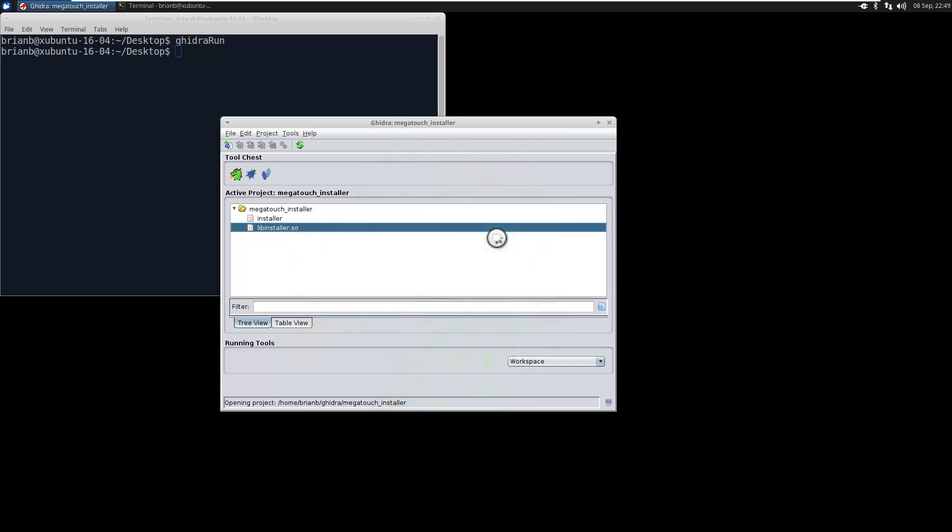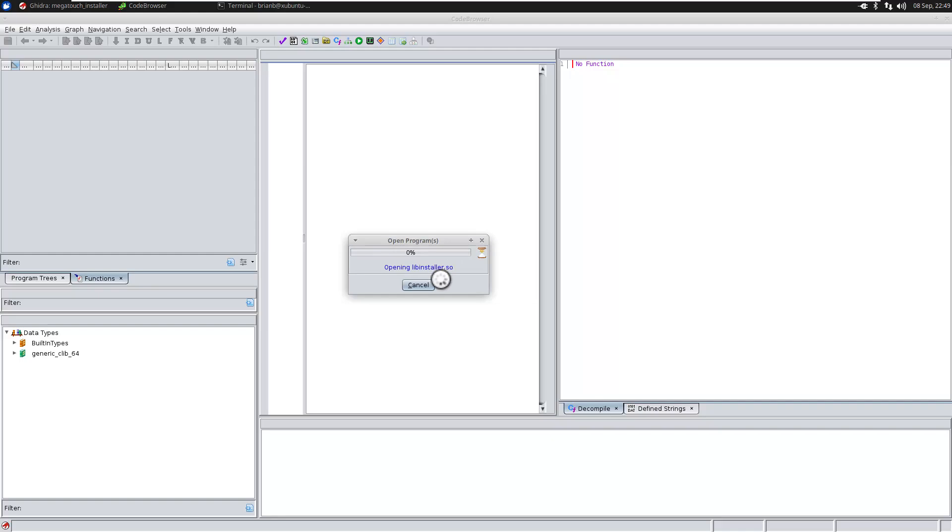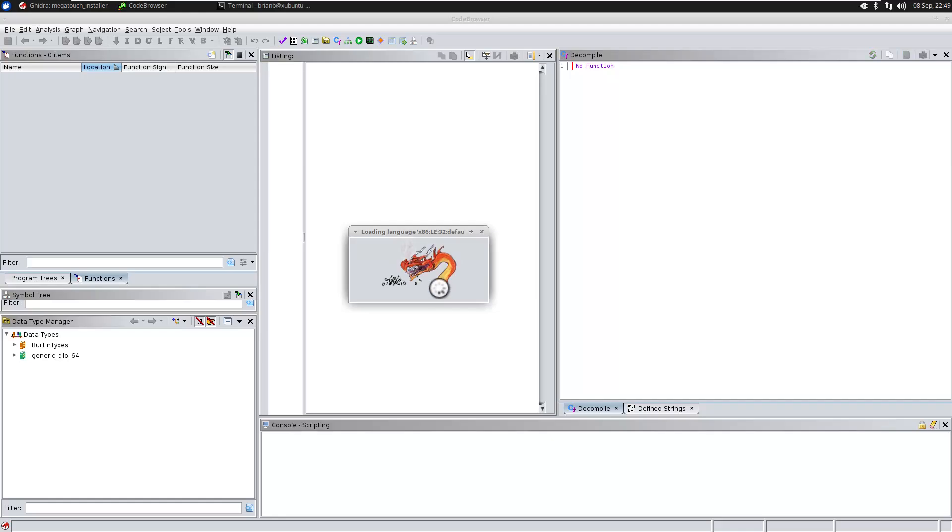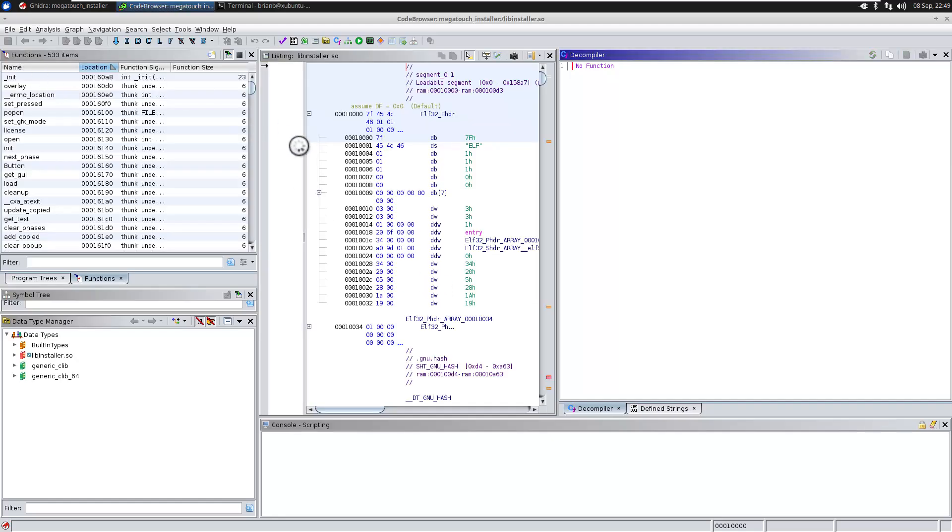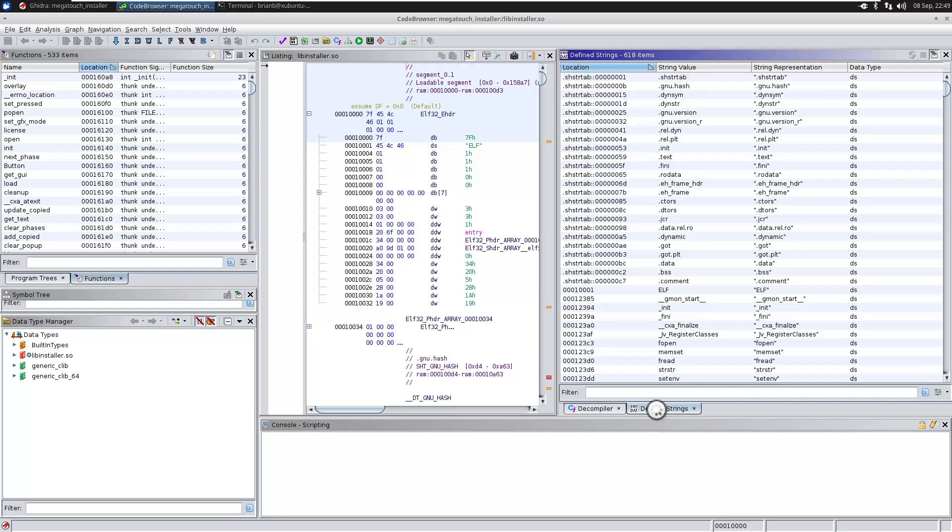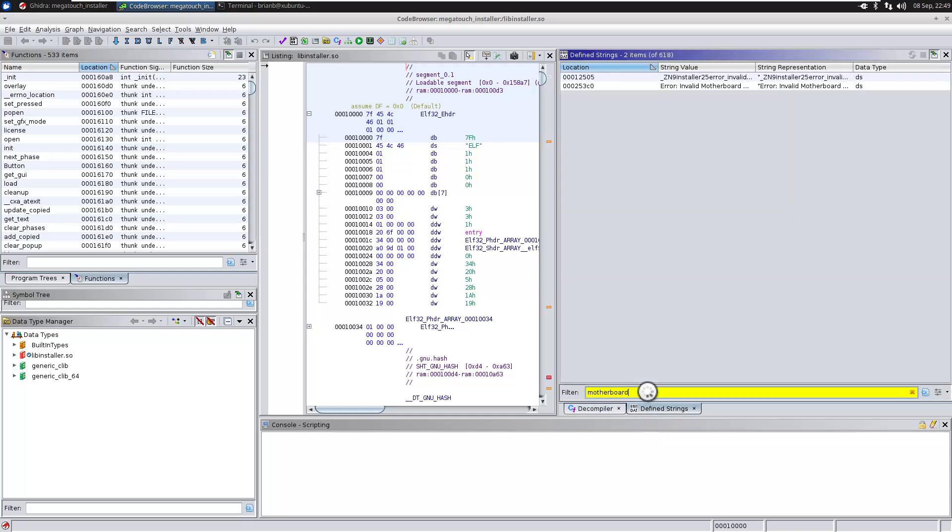Now I've already actually done a little bit of work on this, so I marked up some things but it won't really matter. The first thing we're going to do is we're going to look for the error string that we got which is something like motherboard not detected. I'm just going to type in the word motherboard.